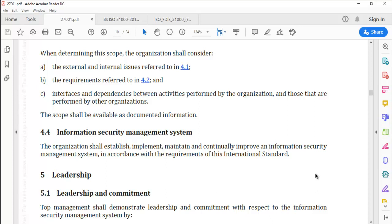This is a very important auditable portion of the ISMS. 4.4: Information security management system. The organization shall establish, implement, maintain, and continually improve an information security management system in accordance with the requirements of this international standard. So as laid down by ISO 27001, you must take necessary steps to establish, implement, maintain, and continually improve the ISMS as per the requirements of the standard.